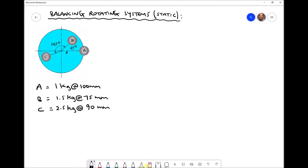What we're going to determine in this video tutorial is the magnitude and position of a new mass d, which is going to be placed at a radius of 45 millimeters. We don't yet know the magnitude of mass d or its angular position, but we're going to position it in such a way that it balances the other three masses in the system.